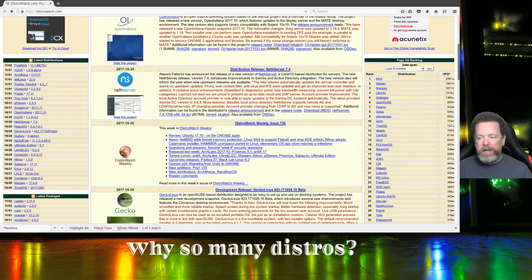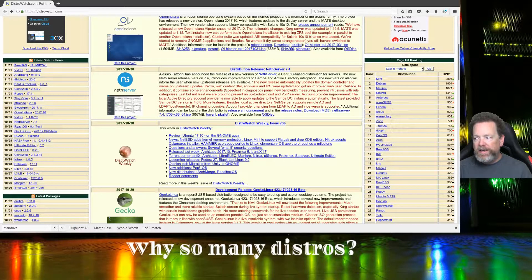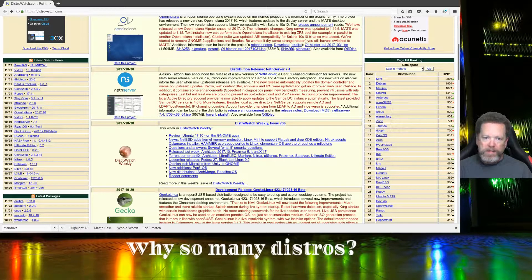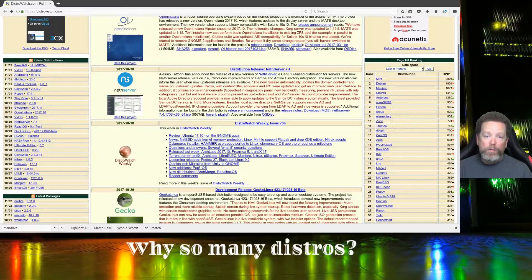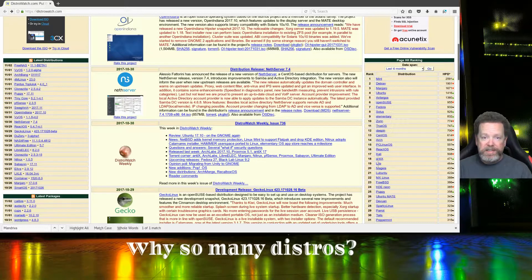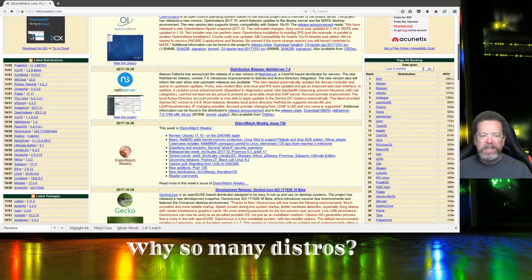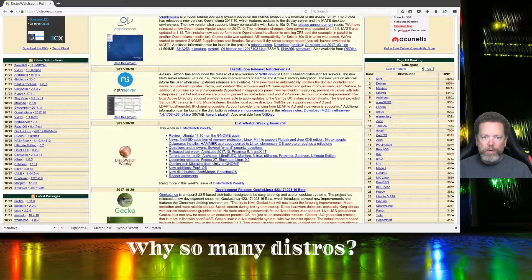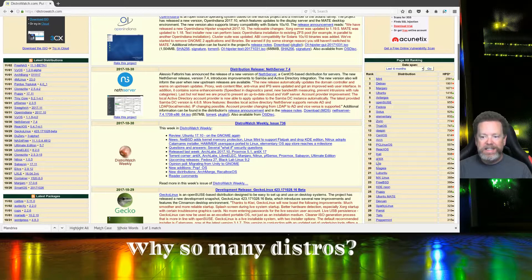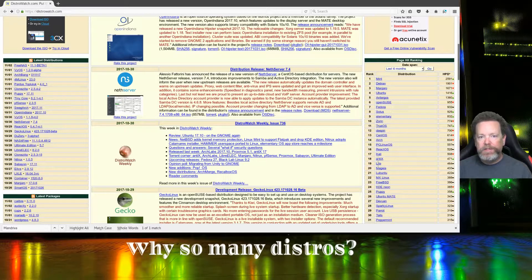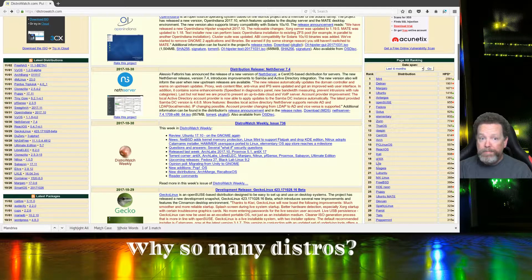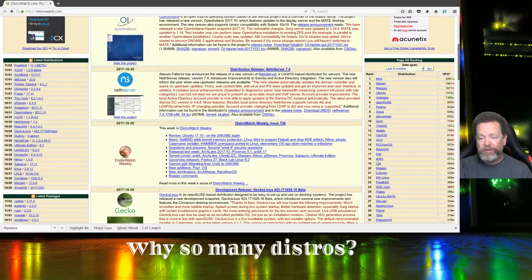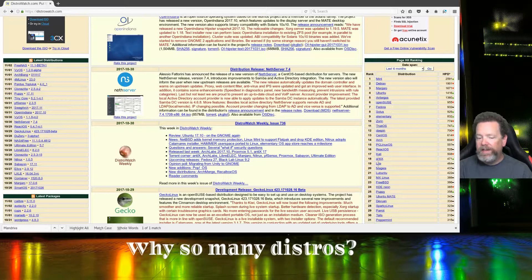I feel if you pick one of those eight distributions as your desktop, you're going to have pretty much the same experience between the top eight. It'll depend on which desktop environments they support, but most of them, if they only offer a KDE environment, you can still install GNOME if you want.